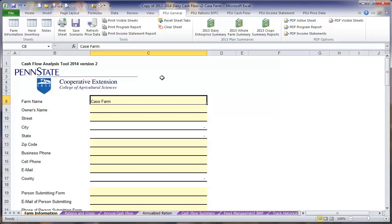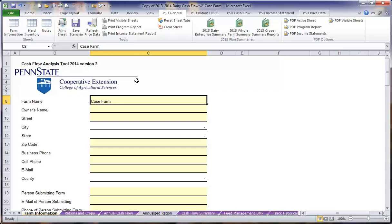We are going to start with the farm information that will be included in your cash flow plan. You will need Microsoft Excel 2007 or higher to run this Excel spreadsheet. You will see that there are a number of tabs here included at the top of the Excel sheet to help you navigate through the program.